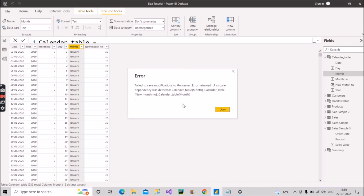As you can see, it has thrown an error: 'A circular dependency was detected.' This happens because the new month number column was calculated based on the month column. So if month column is A and new month number is B, then B depends on A — but now we're trying to sort A using B, creating a cycle from A to B back to A.